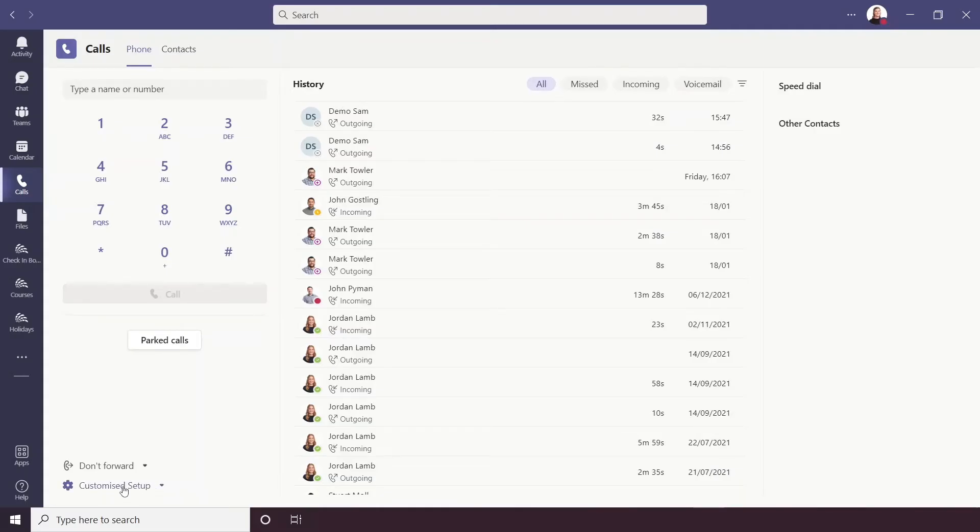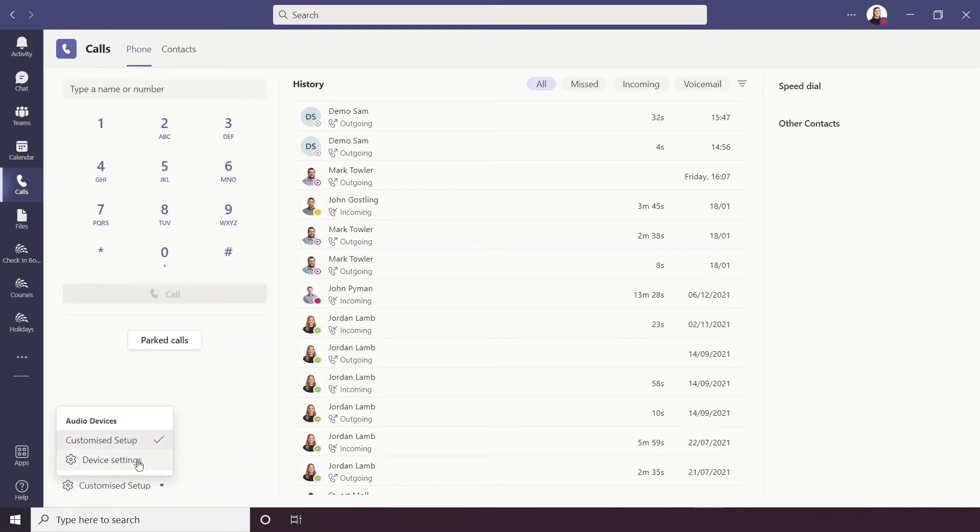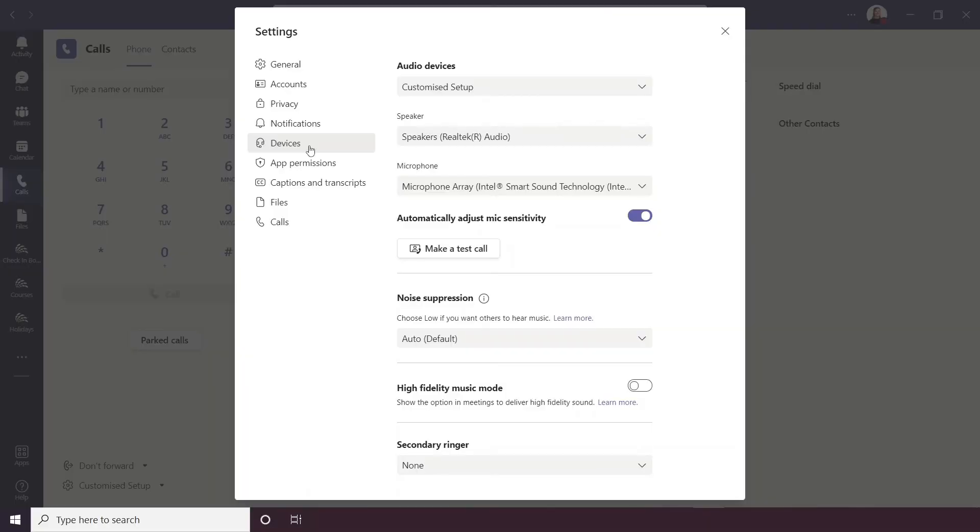Below don't forward I have customized settings but you might see device settings, so this is for your audio devices. If you click on this it will open the device's settings. Here you can change things like your speaker input and output, your microphone, you can even make test calls and change your noise suppression levels.